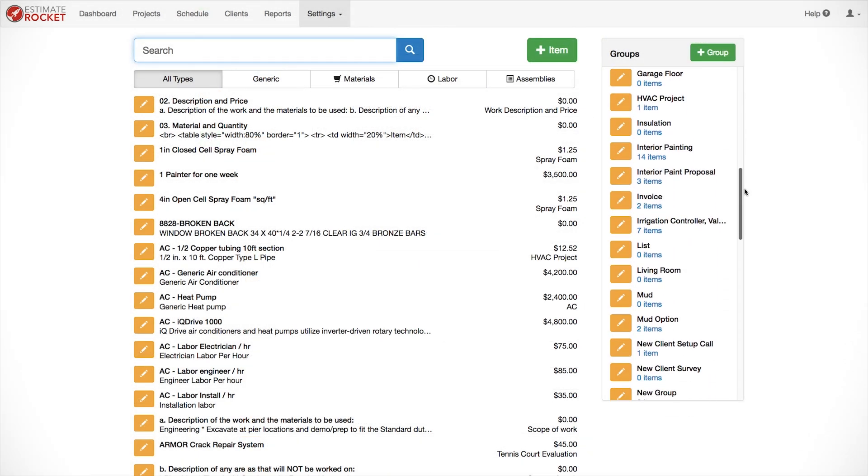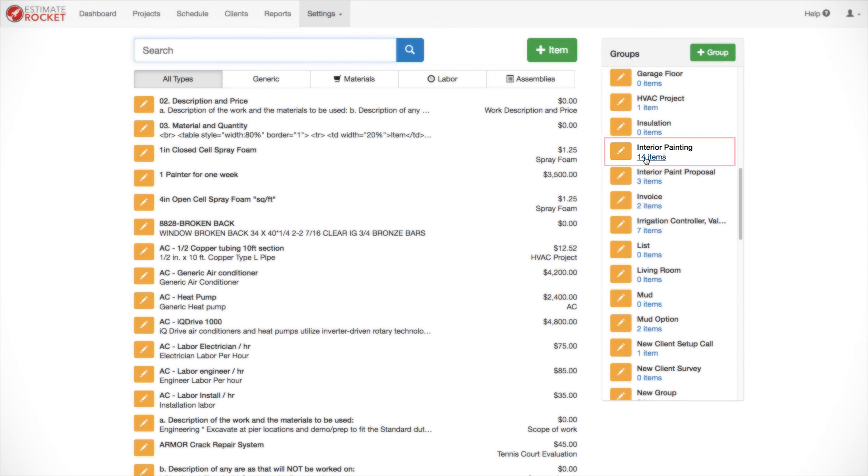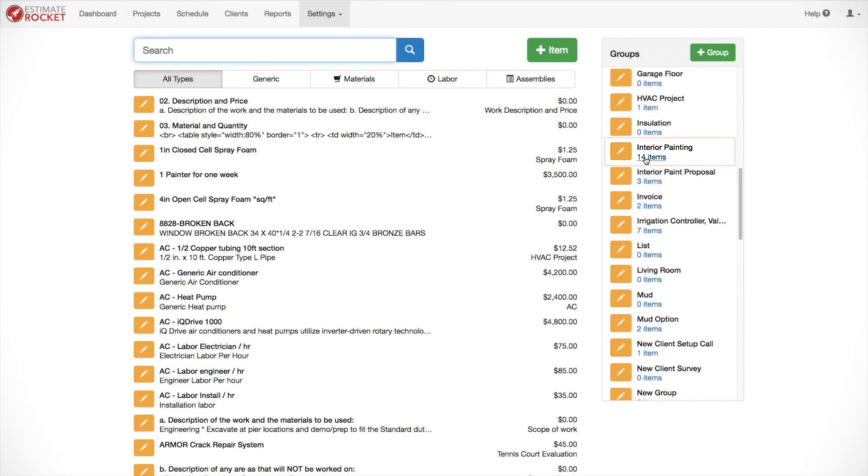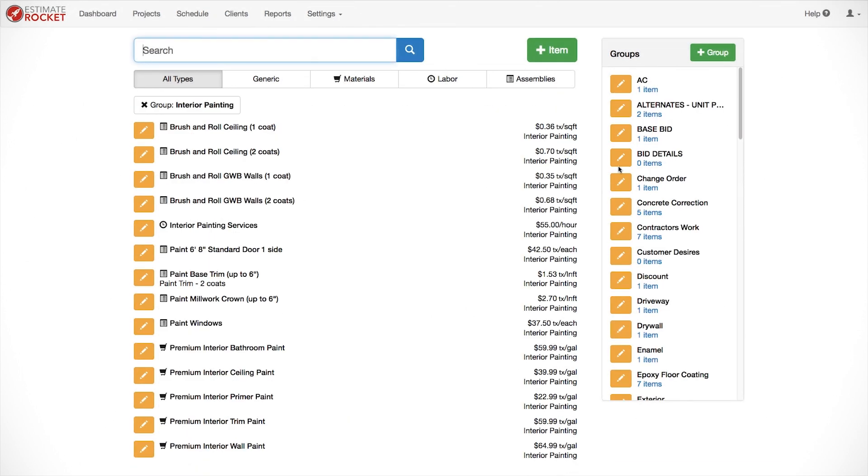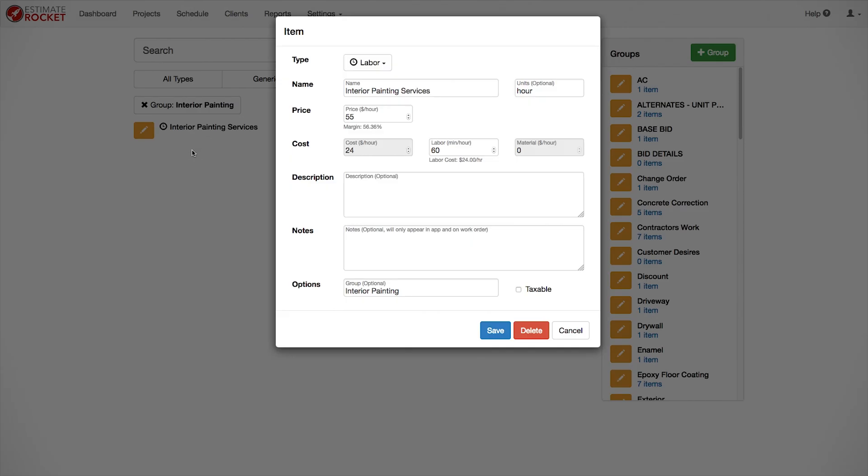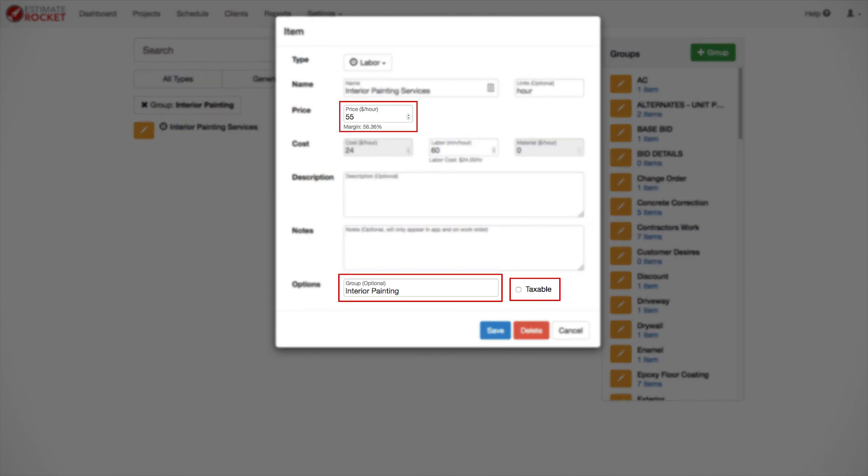These are all items I have set up in the interior painting group to make it easy to isolate them and look at them together. When starting out, the first thing you want to do is create a labor item. In many cases, you'll only need one or two labor items to define all of the other items that you're going to use in estimate rocket. The price on a labor item should be the hourly rate that you charge for your services. Fill in the options group so it's easy to keep your items together. As you'll see here, I've used interior painting.